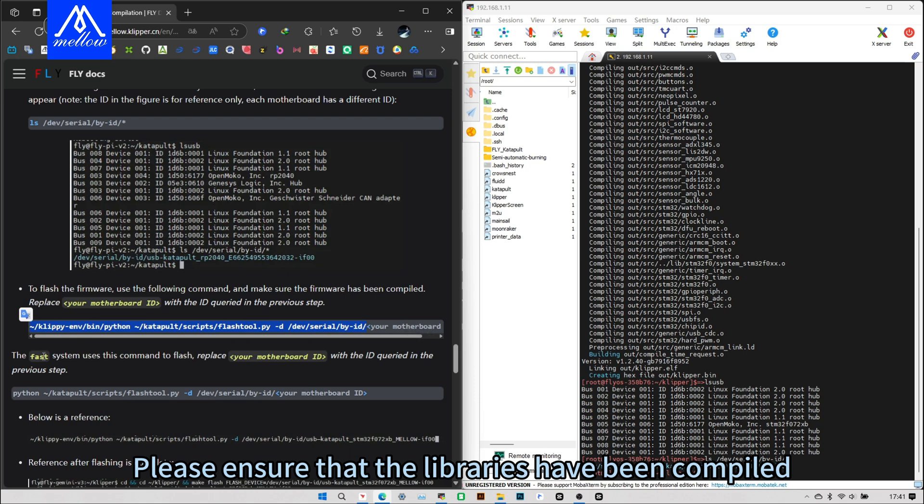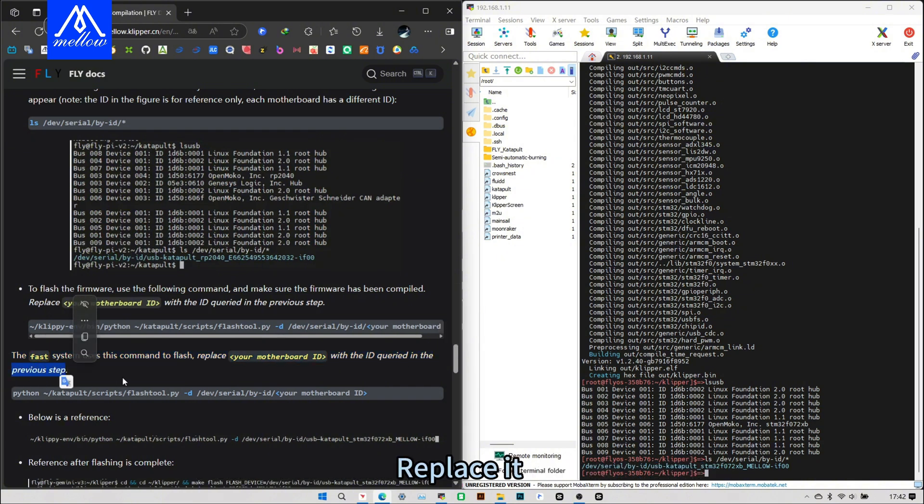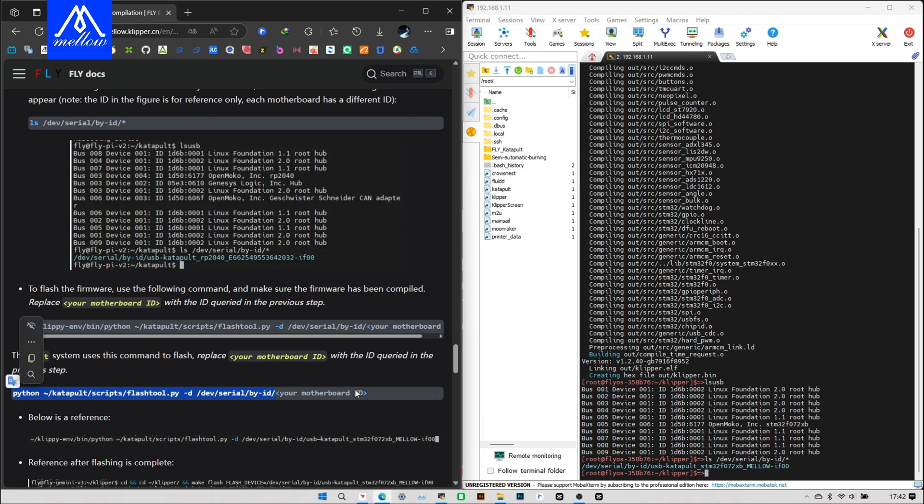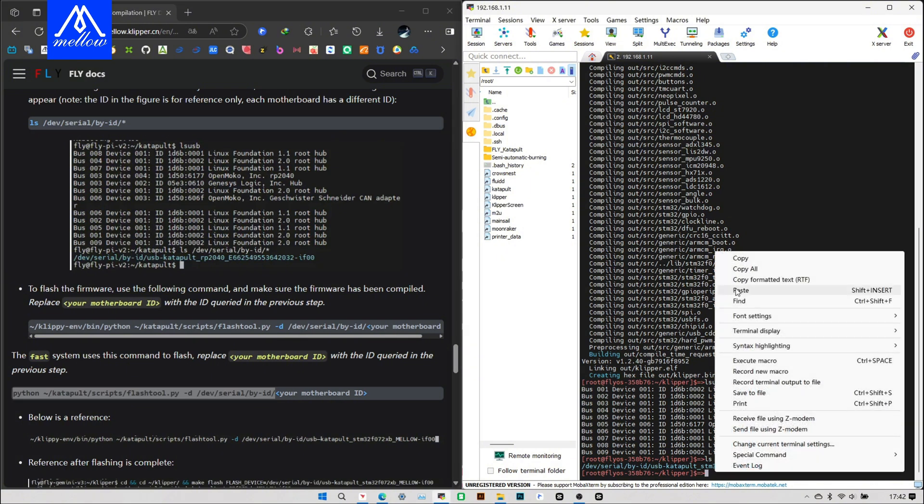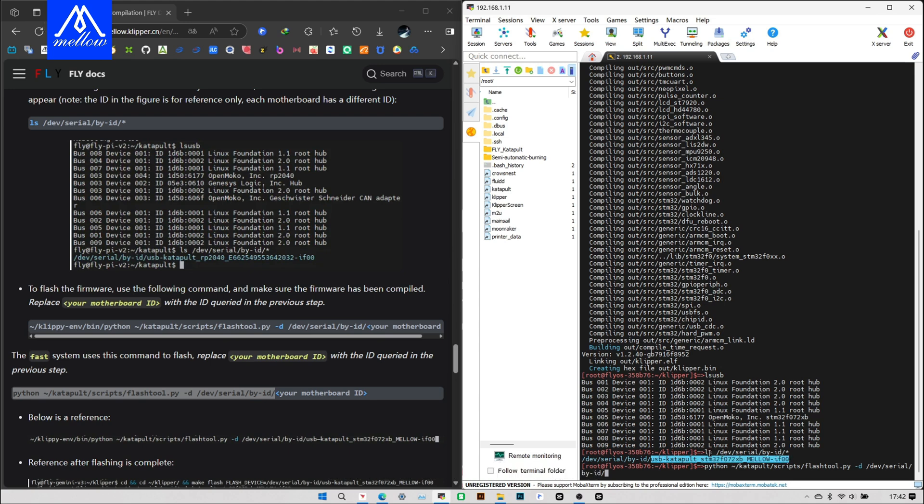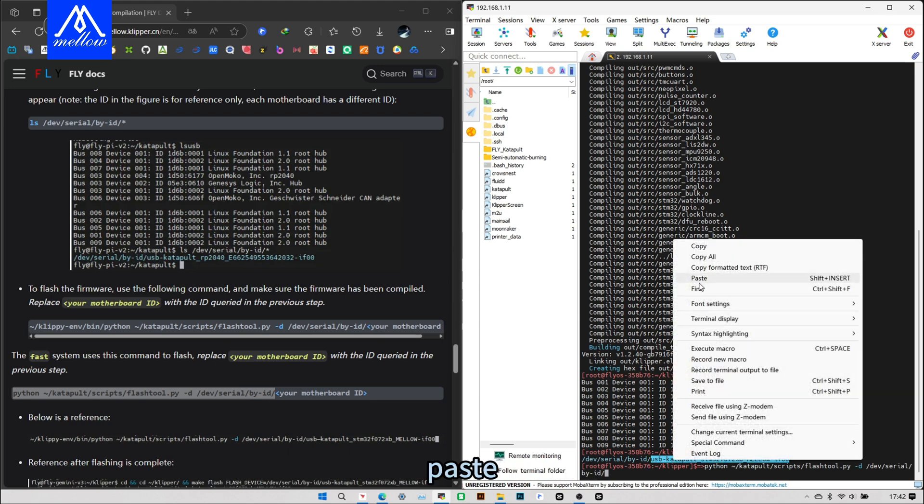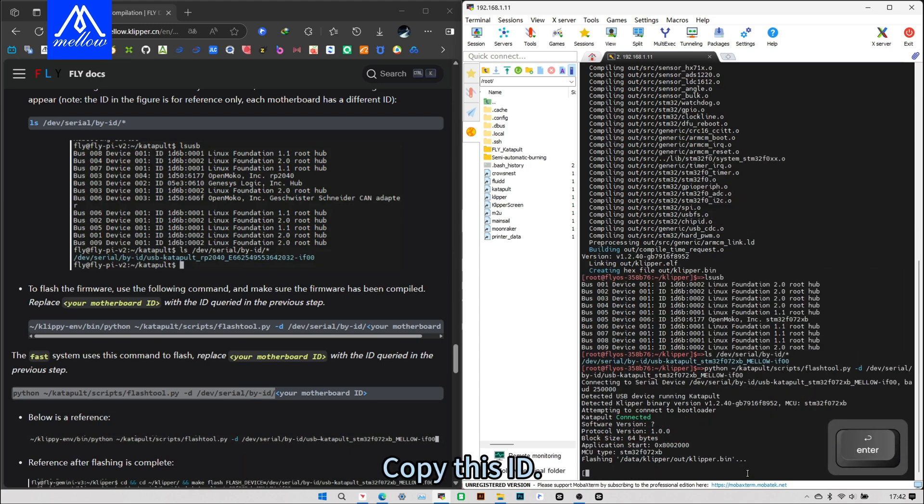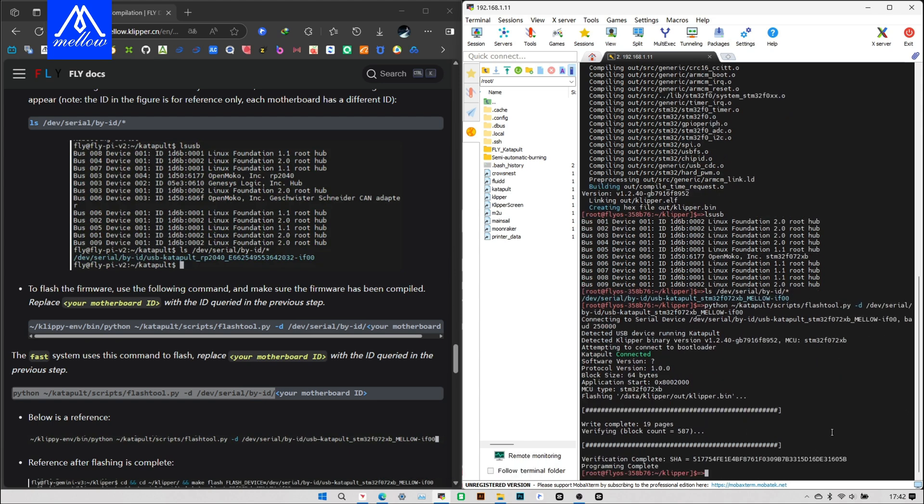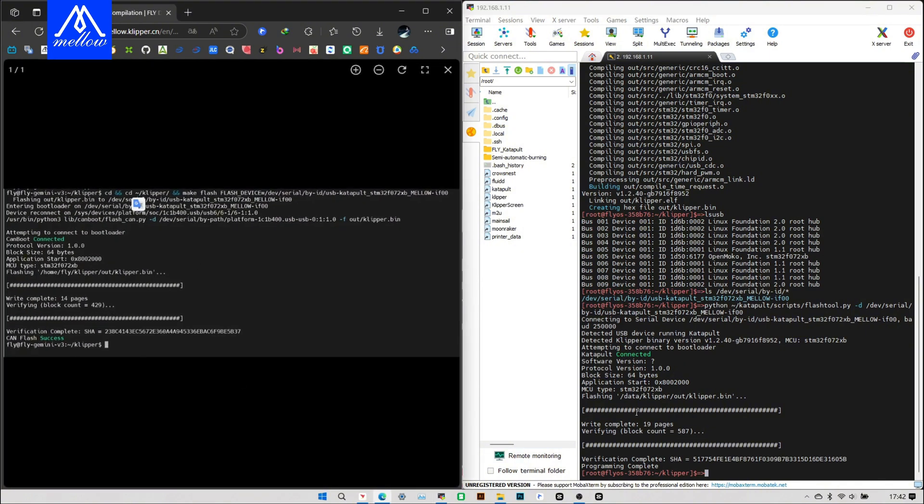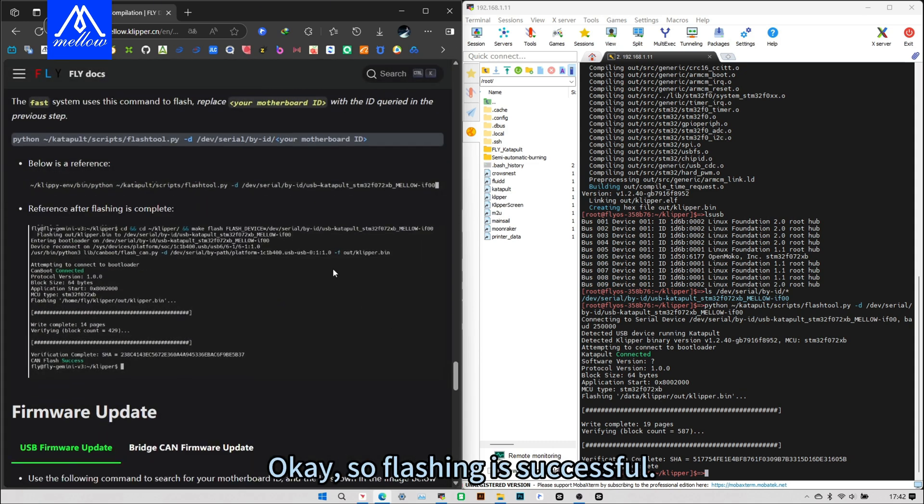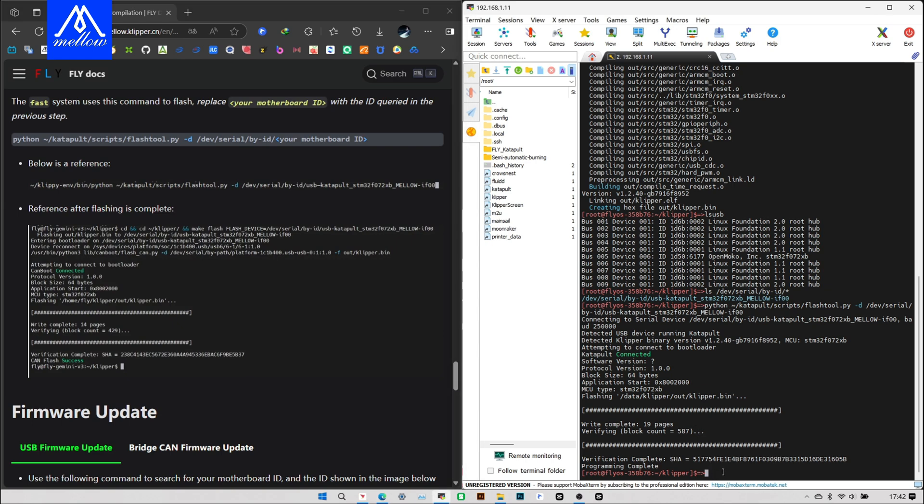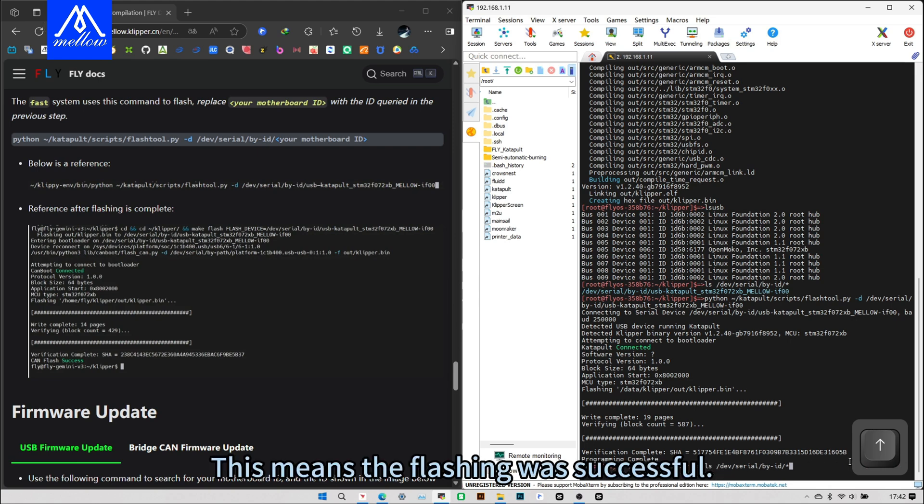We are using the code below here. Please ensure that the libraries have been compiled. Then your mainboard ID is the blue string. Replace it with inside. We'll copy it here, paste. Then put the back of this blue one. Copy this ID. Then compile. So flashing is successful. This picture appears. You can compare it. This means the flashing was successful.